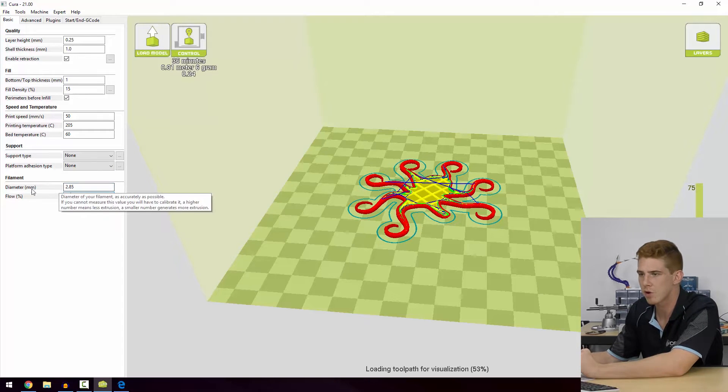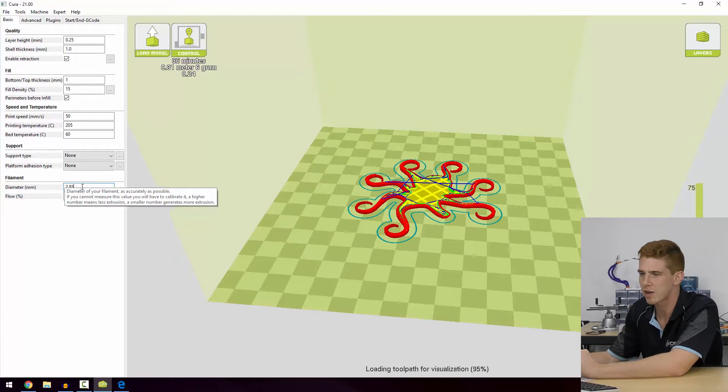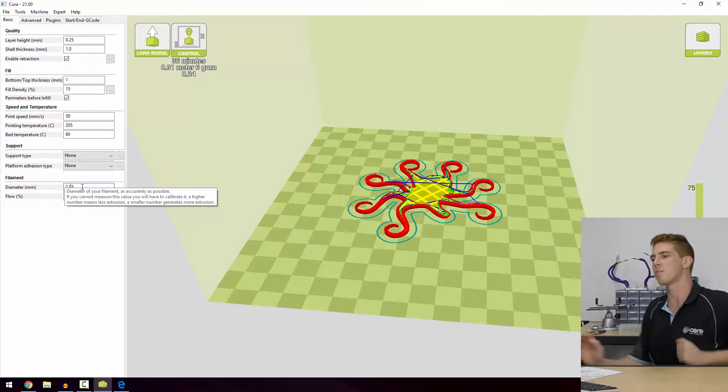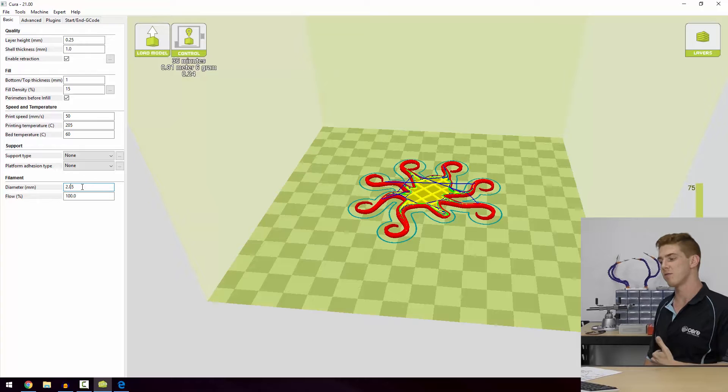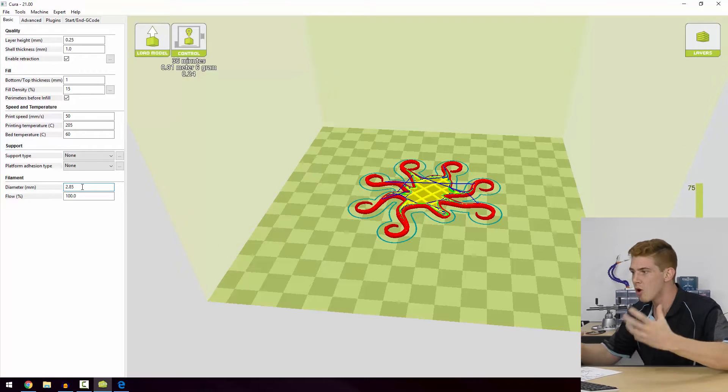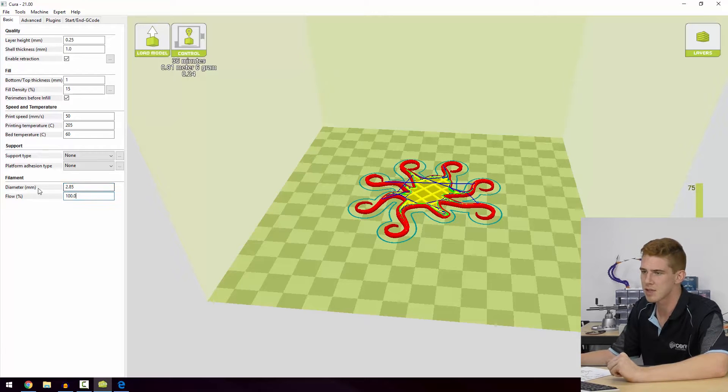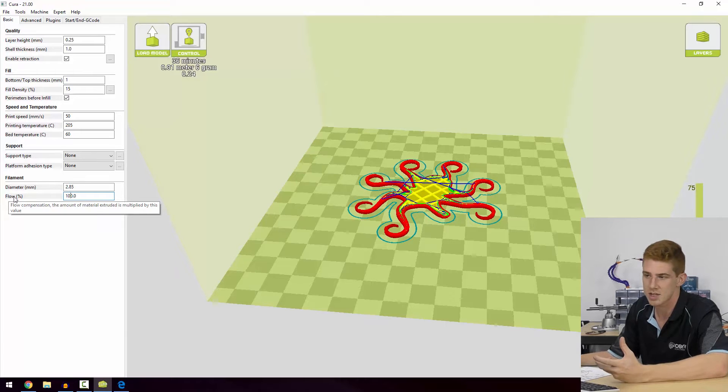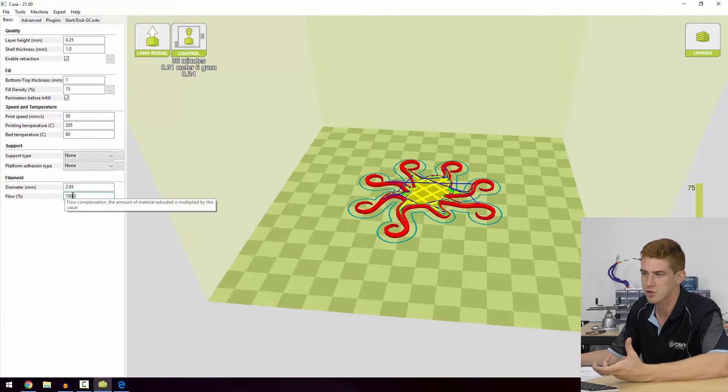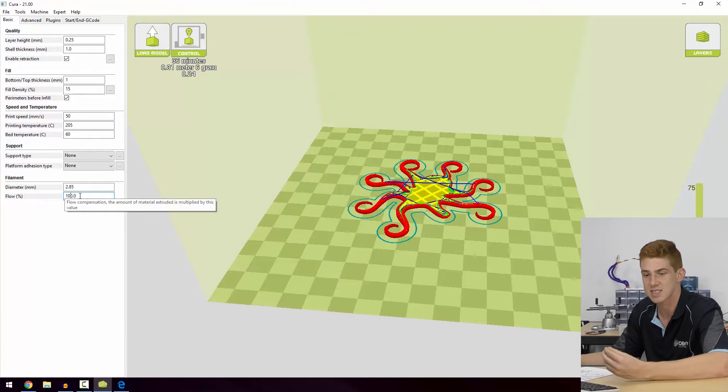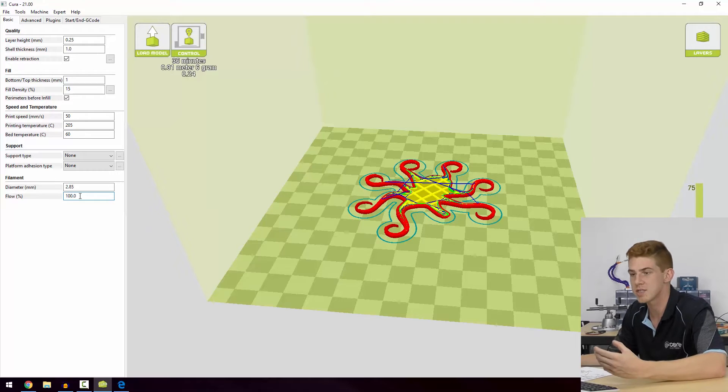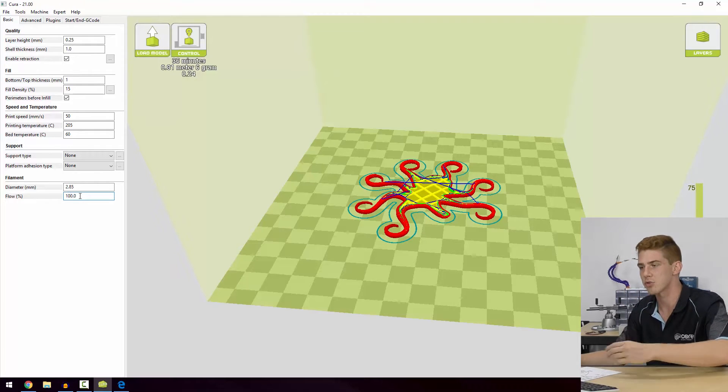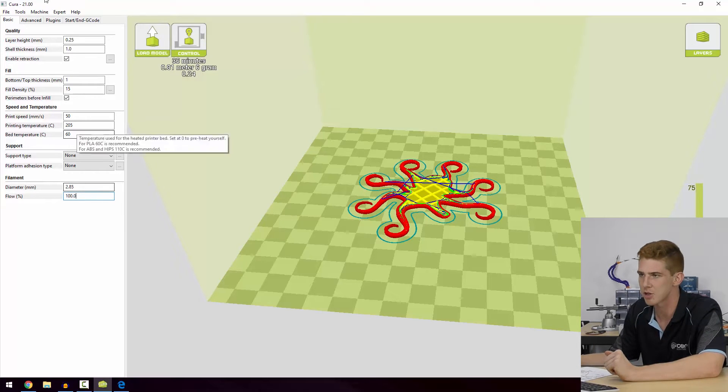Finally we've got the diameter of our filament, which is usually going to be 2.85 millimeters, or we can swap that around and print with 1.75 millimeter filament. You can do it, but for the general rule of thumb we'll probably leave that at 2.85 millimeters. And the flow percentage. Now this is another value that we can experiment with. So this is essentially a multiplier for the amount of material that we're extruding. So if we find that the bottom layer of our print has some gaps in it, we might want to increase the flow percentage, increase the amount of plastic that we're extruding per movement, and that will just help to fill in some of those gaps that make the print look a bit less than average.